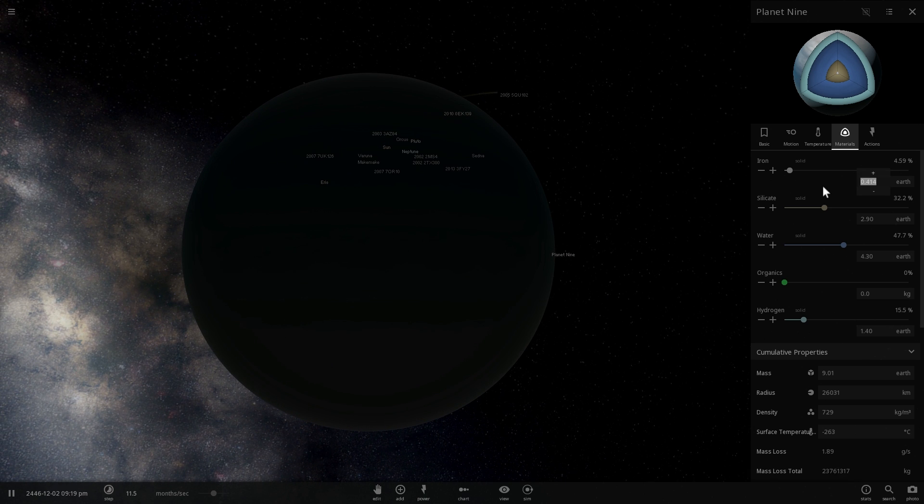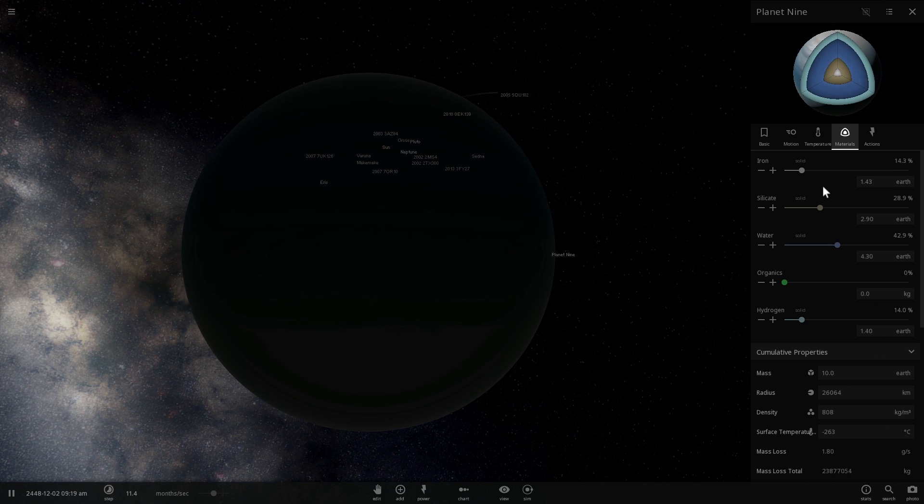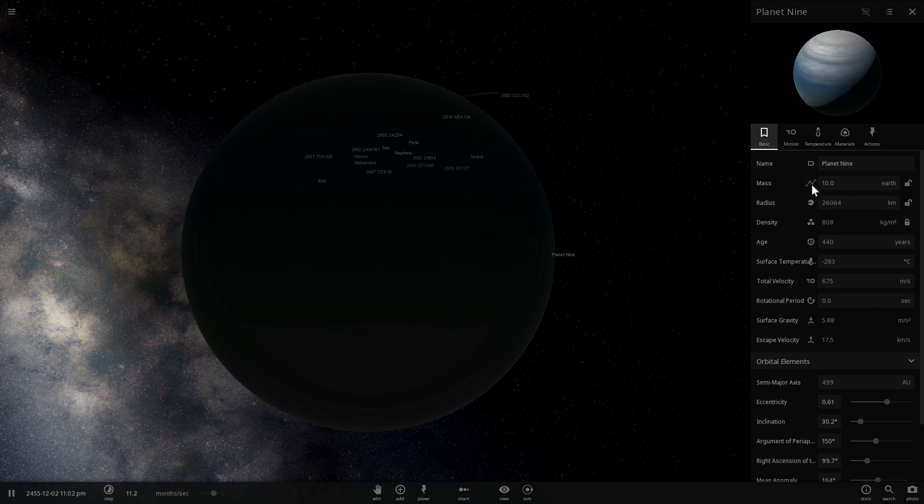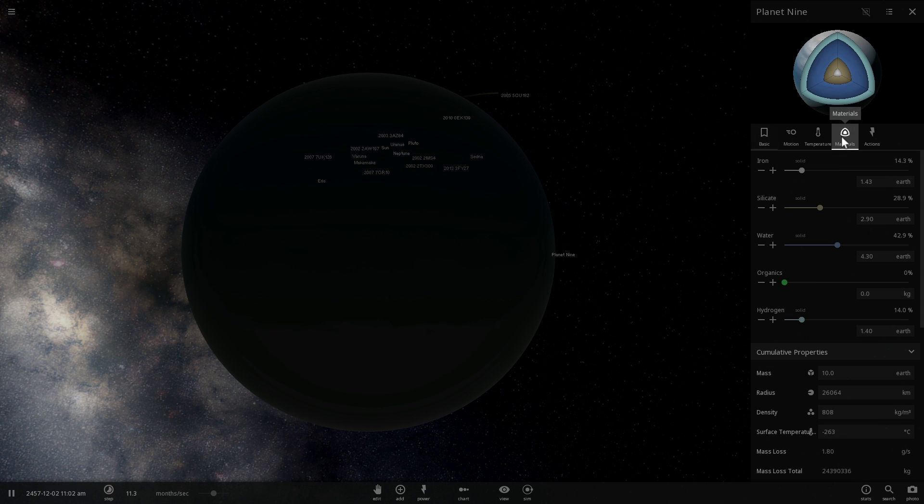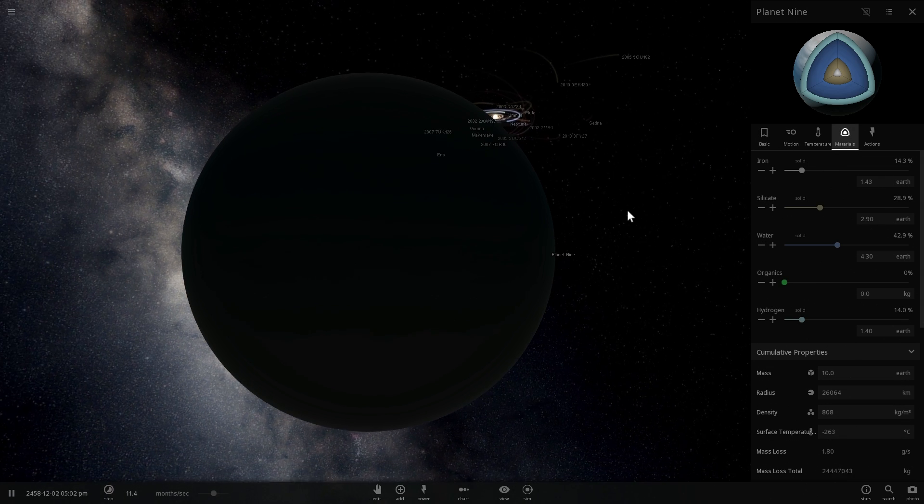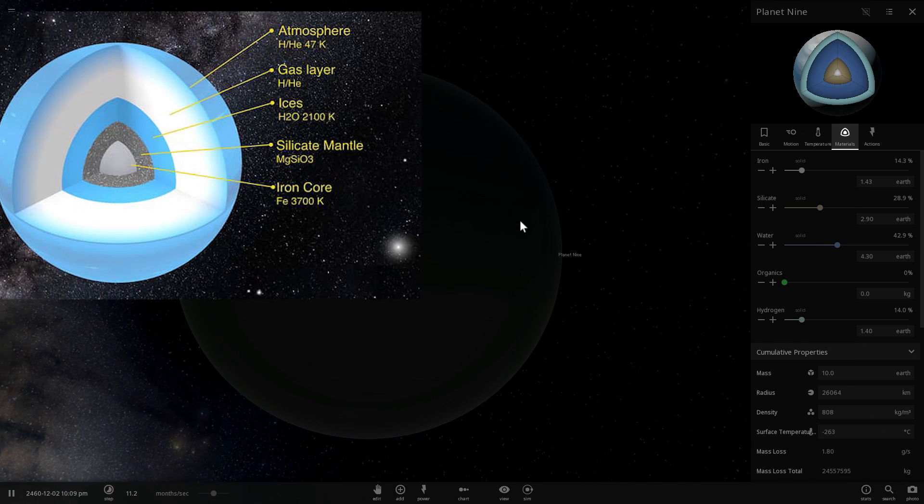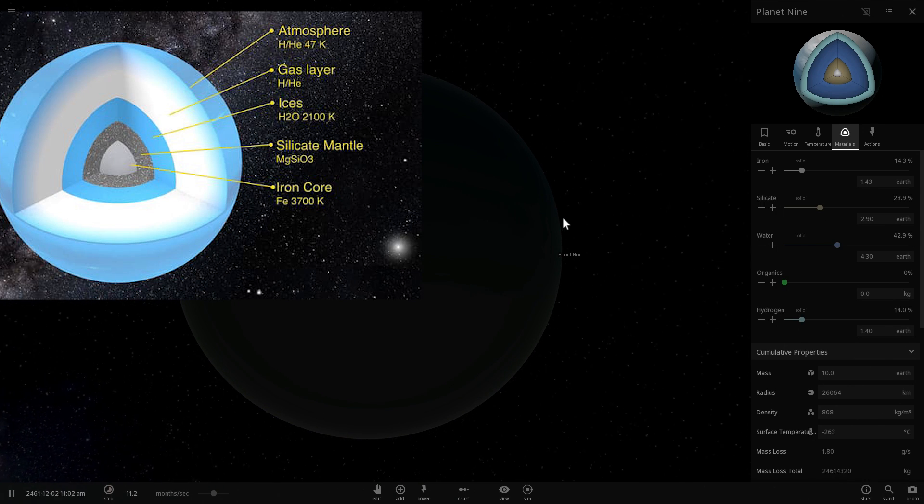And lastly, the iron core on the inside would be approximately 1.43 masses of Earth. And so altogether this would give us, I believe it's 10, there we go, 10 masses of Earth. So perfect. So this is essentially what the composition of this planet we think might be.